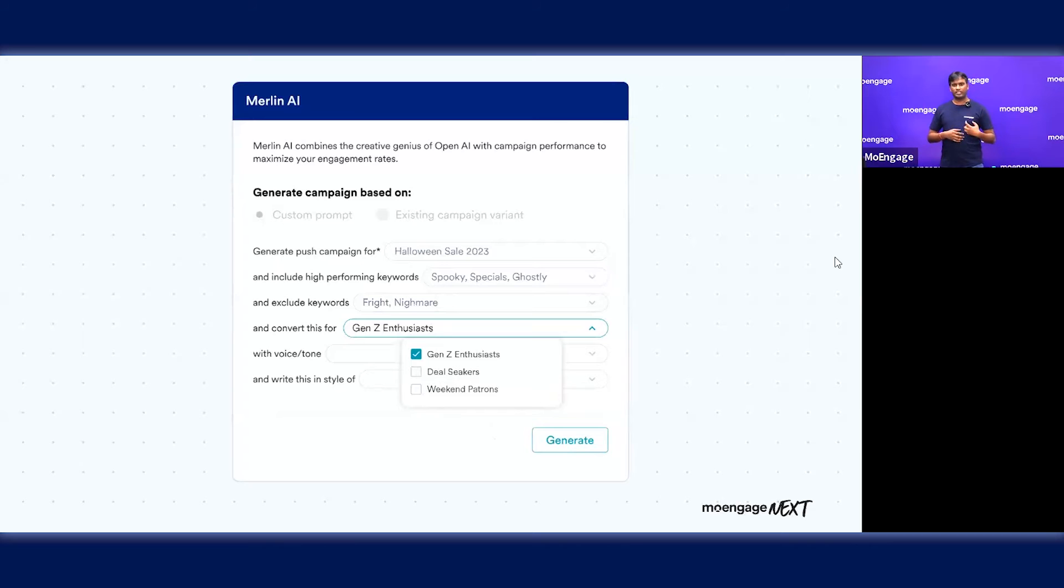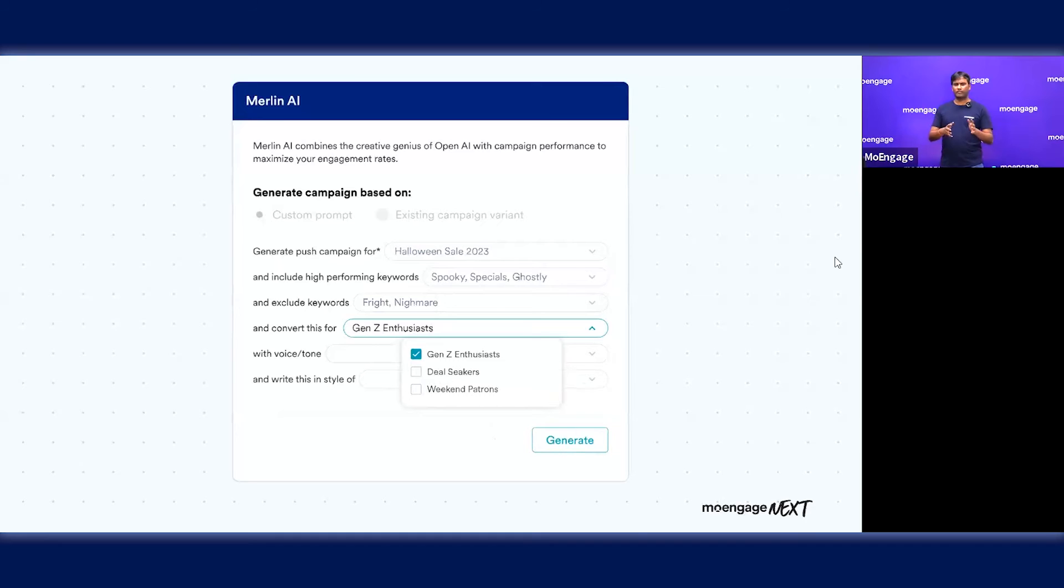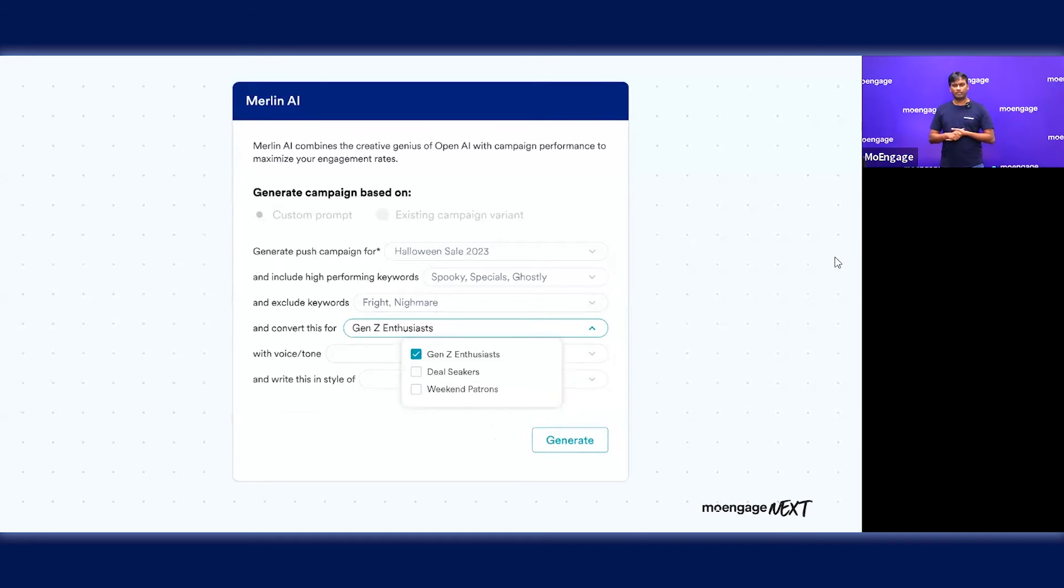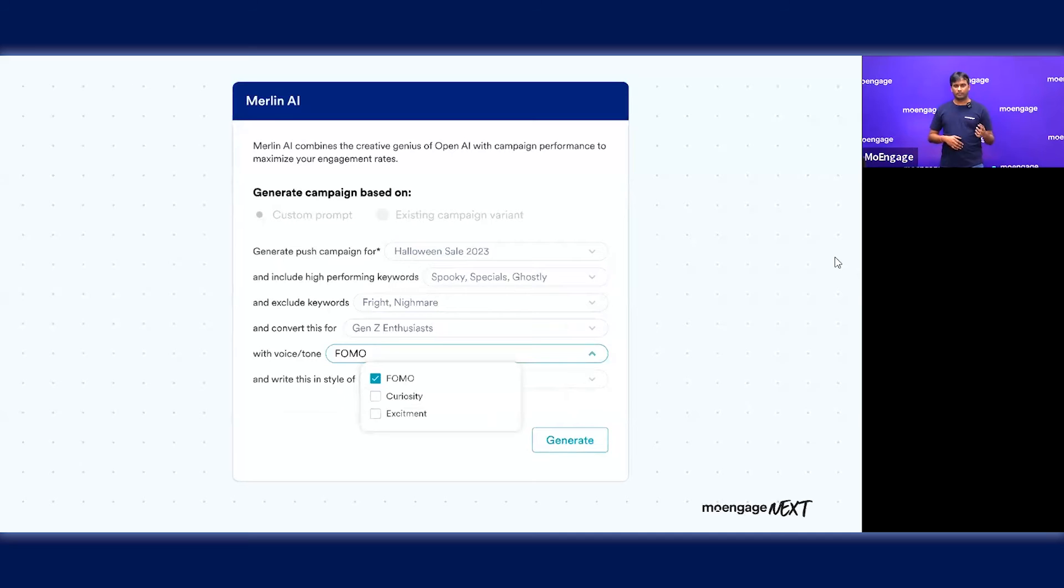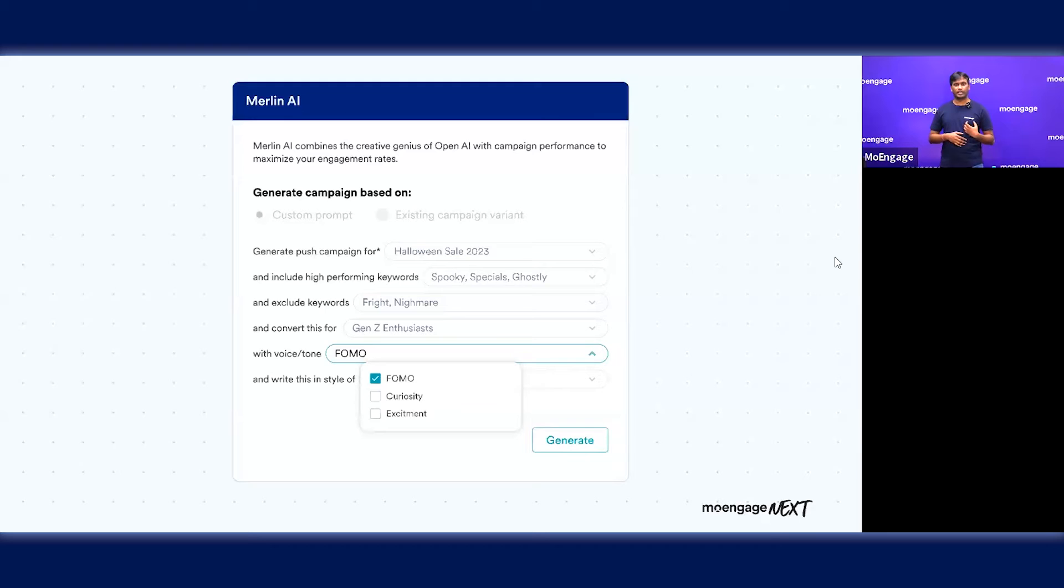You can also define the audience that you're creating this campaign for, whether it's a Gen Z audience, young audience, or even weekend patrons. This is a free form text field where you can define your audience in the way you want, including demographics. You can also define the kind of emotion you want to create for your customers, whether it's FOMO, excitement, or a more informational copy.